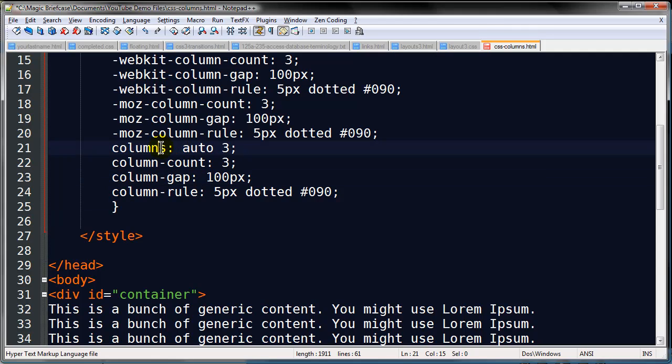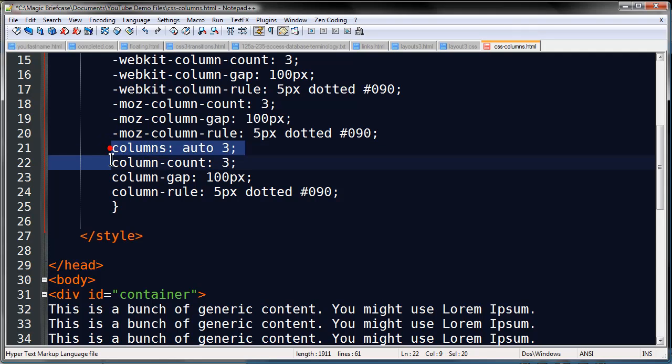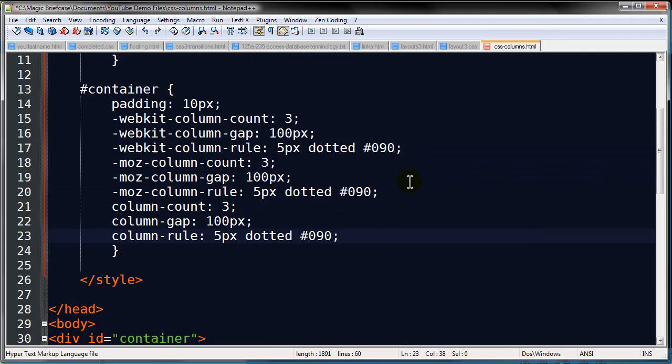But once again for Chrome, Safari, Opera, Firefox you'd have to put in the appropriate prefix for that. So just something extra to work with. So keep an eye out on this. It's going to come in handy pretty soon.